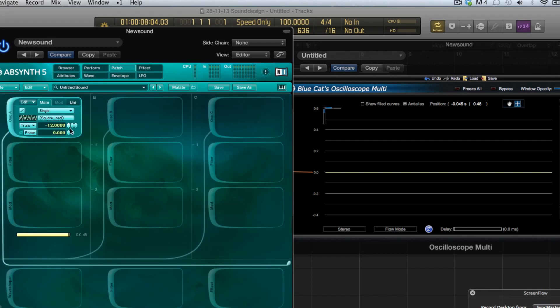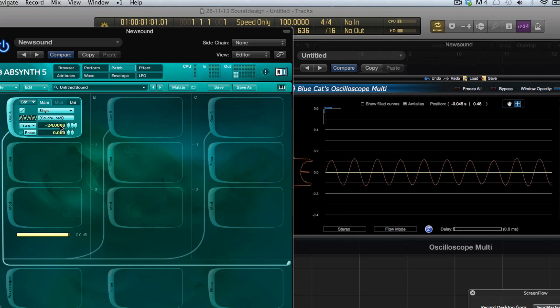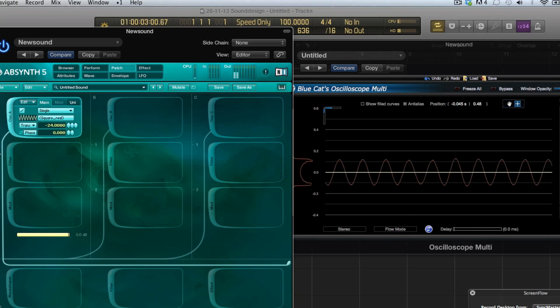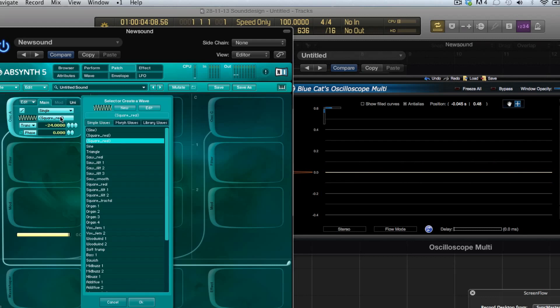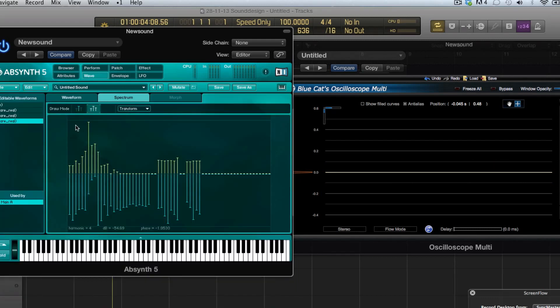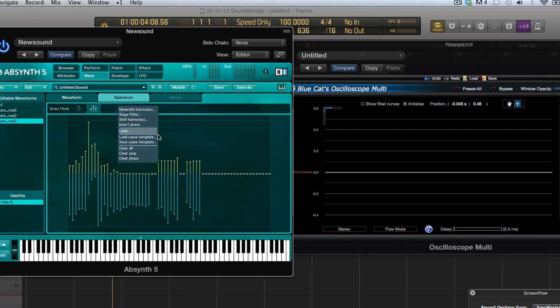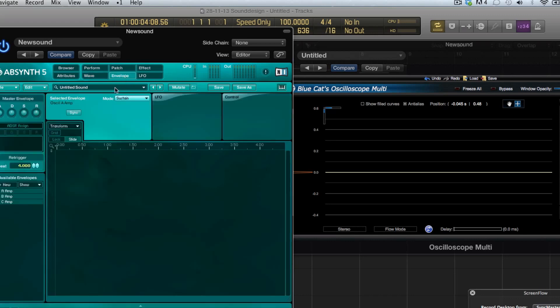For example if I want to use this one, that's a cool waveform. And then you can save the waveform as well. Here you can go save wave template and you can use your own waves the next time.